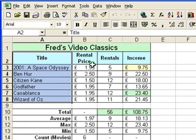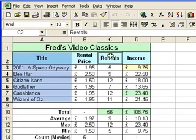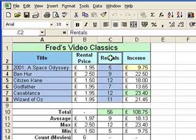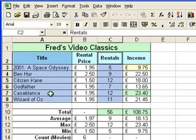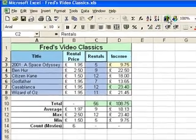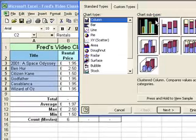To do that I'm going to hold down the control key and select everything in column C - the label and the actual rental numbers. I'm happy with that selection, and once I've done that I can just go to the chart wizard button up here and click on it.